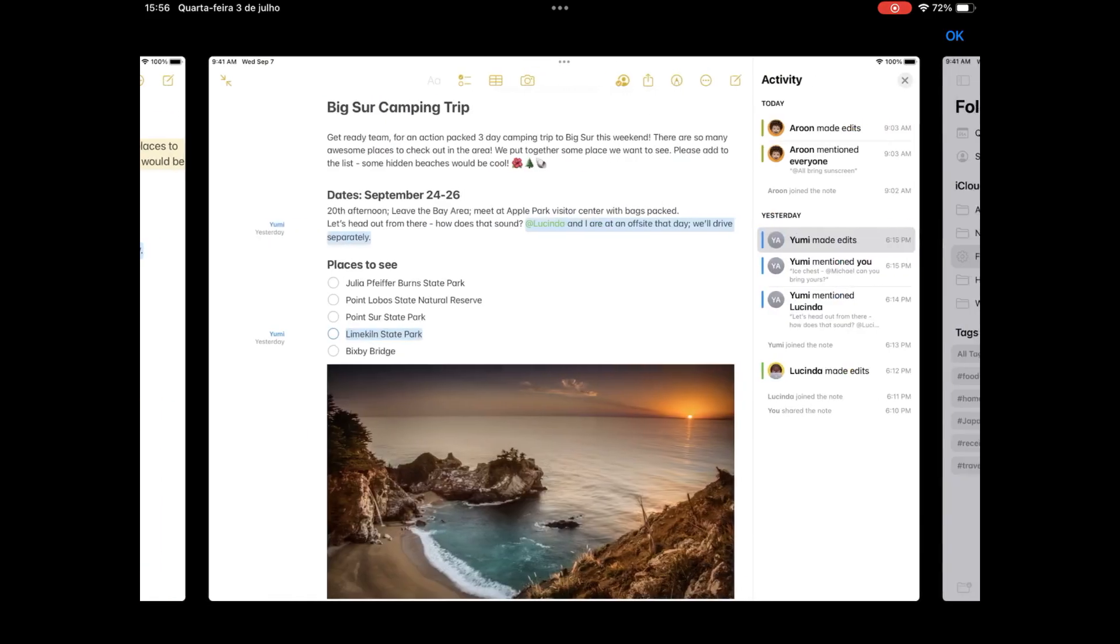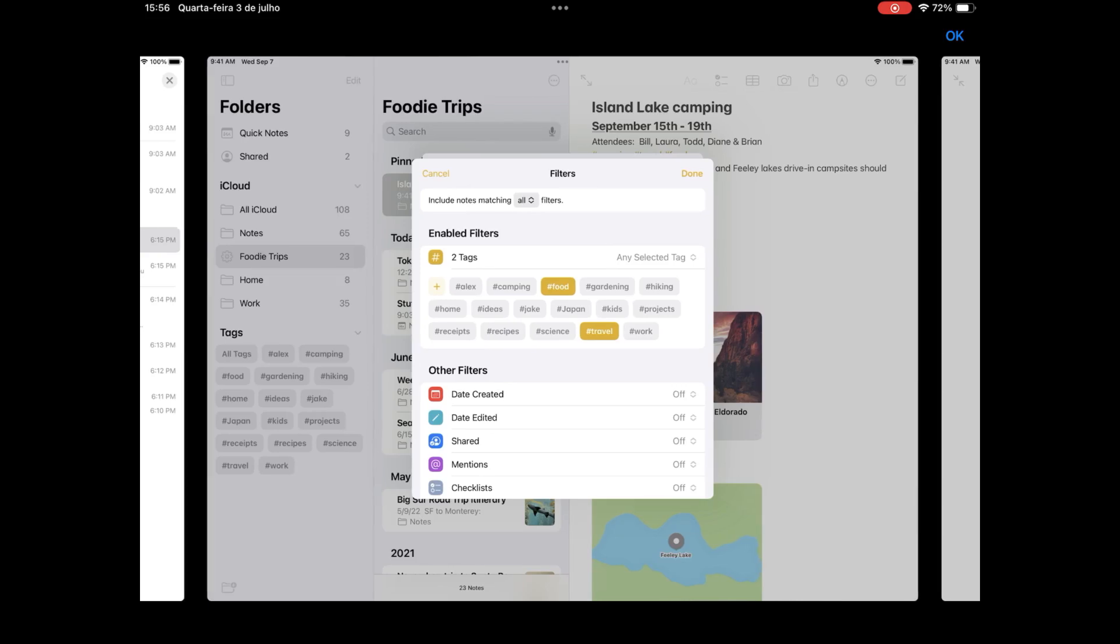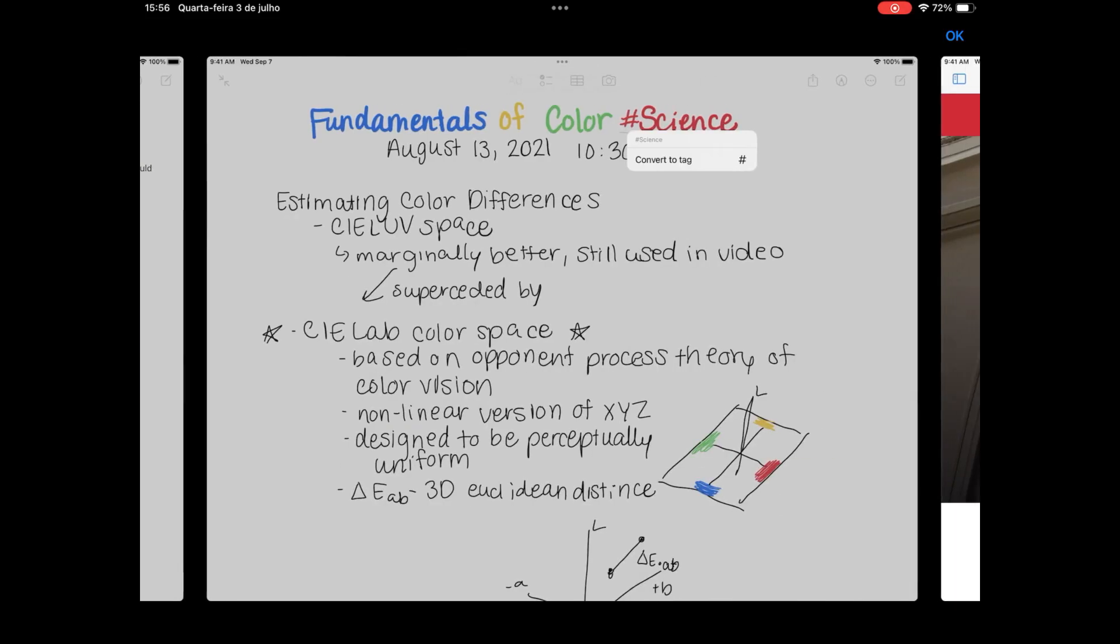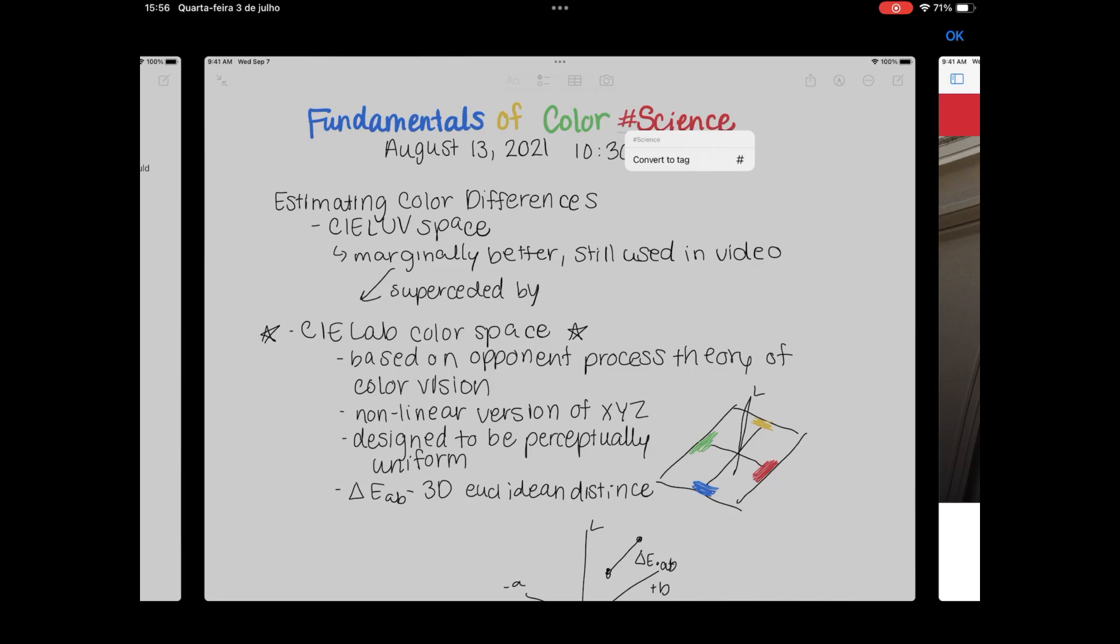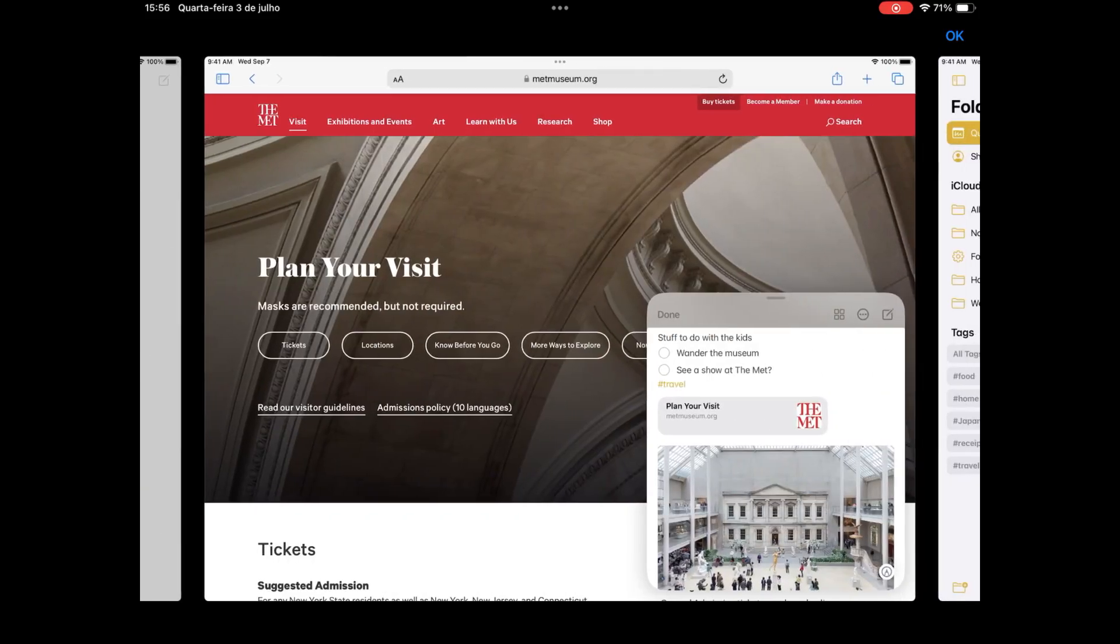It has a powerful search system. It is possible to create formatted notes, insert tables, draw and write by hand with Apple Pencil. It is possible to attach photos, videos, PDFs—that is, very powerful.